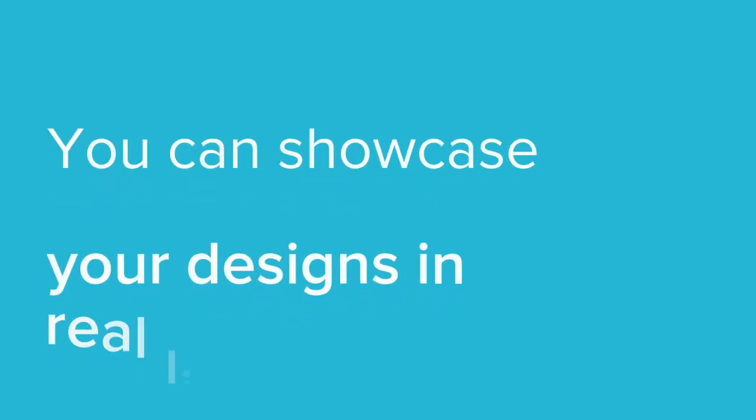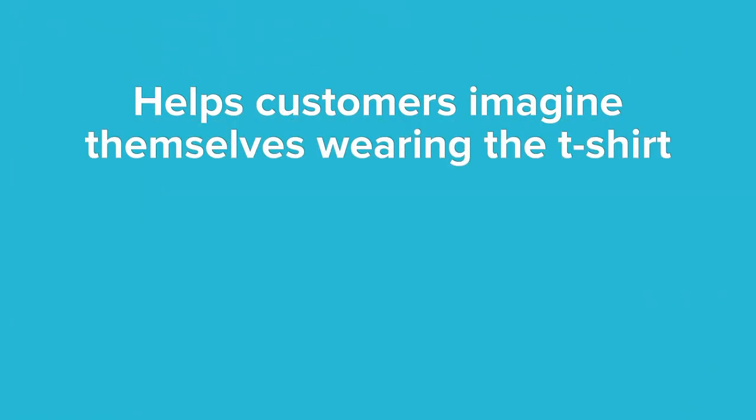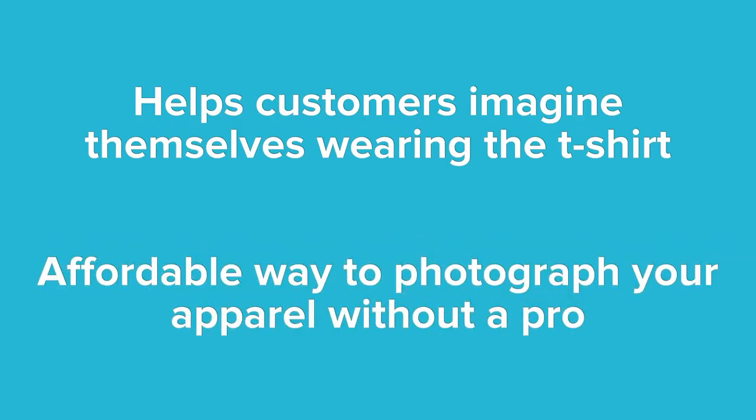T-shirt mockup photos usually go way beyond a t-shirt laying on a table, though. There are tons of mockup photos that you can use to showcase your t-shirts in real-life scenarios, like at a barbecue, or a family gathering, on a date, or while shooting videos for YouTube. Using mockups helps your customers imagine themselves wearing your t-shirts. In addition, they're an affordable way to having your apparel photographed without having to pay for a photographer or model.